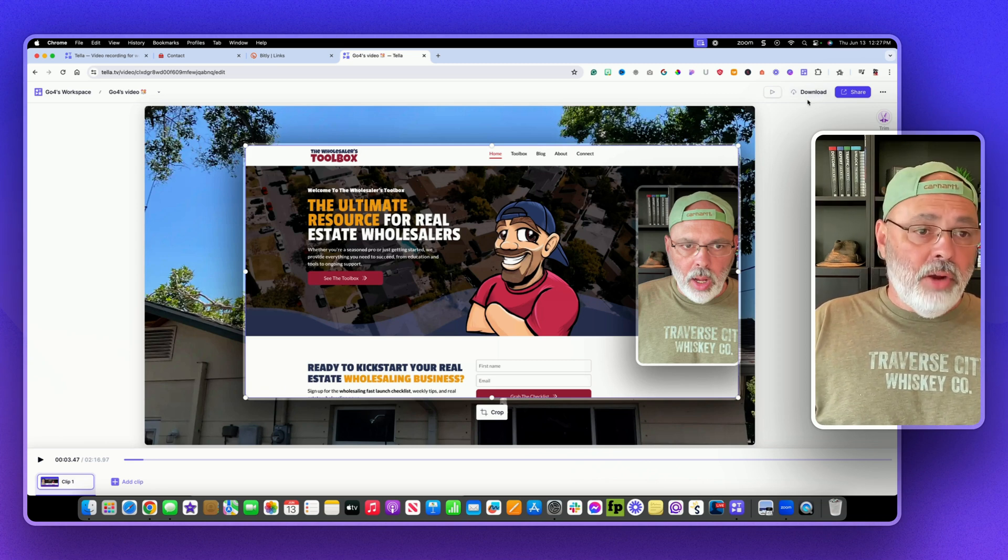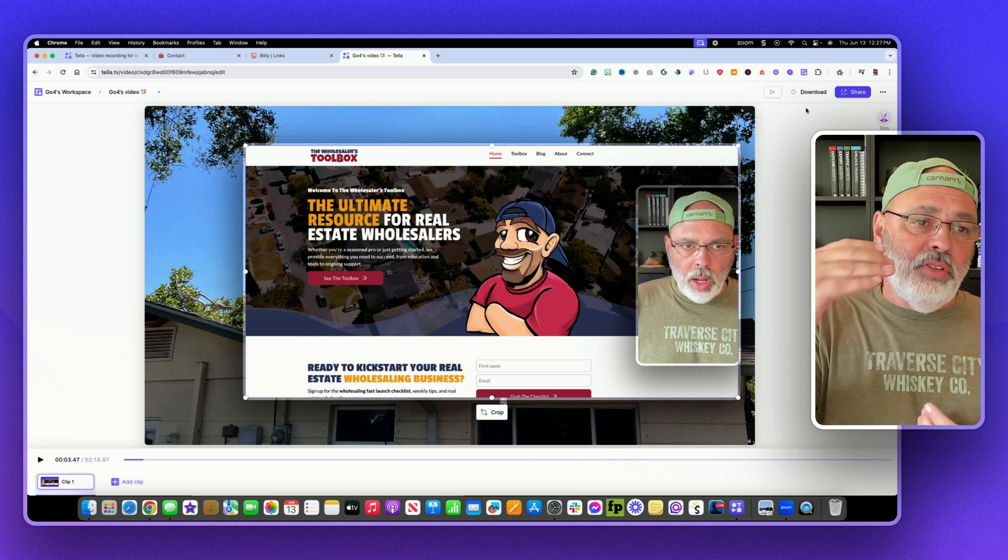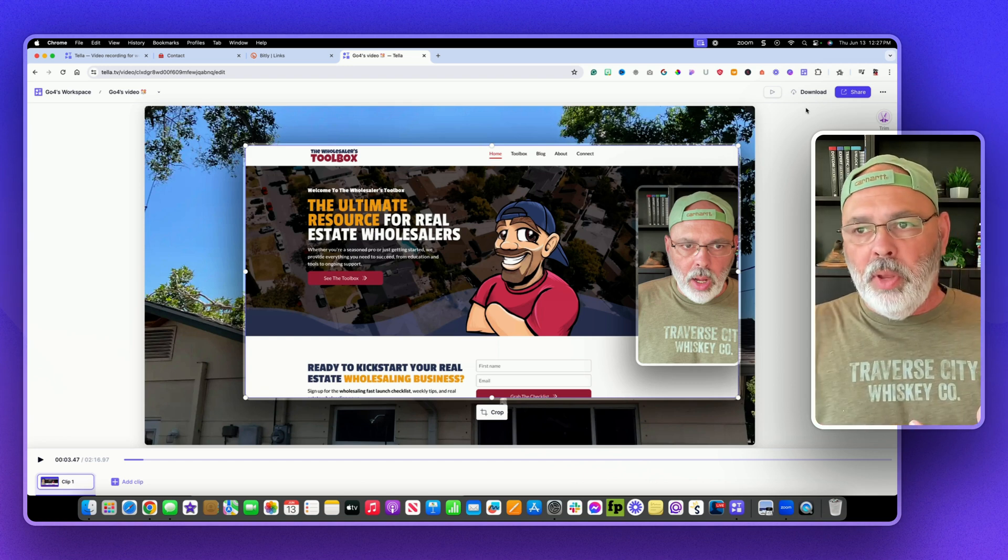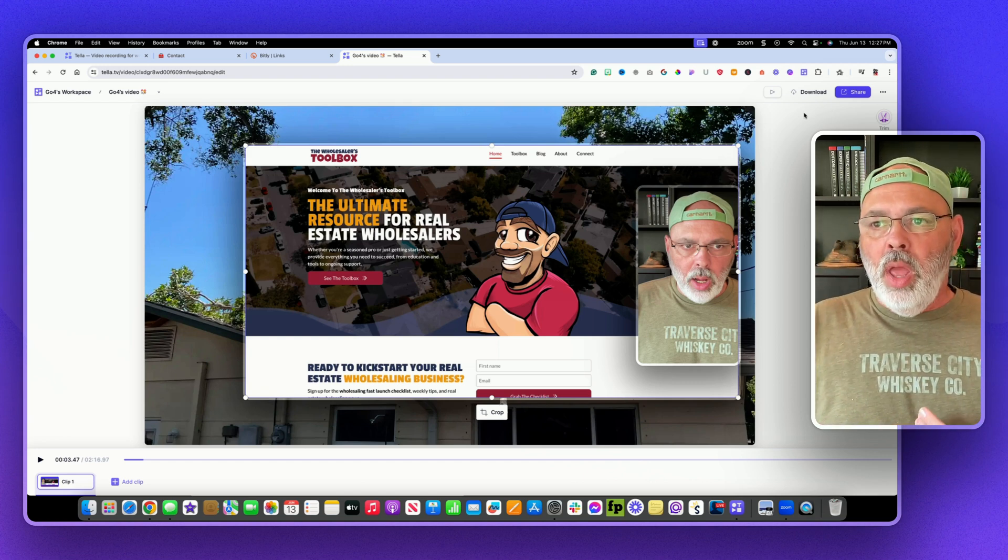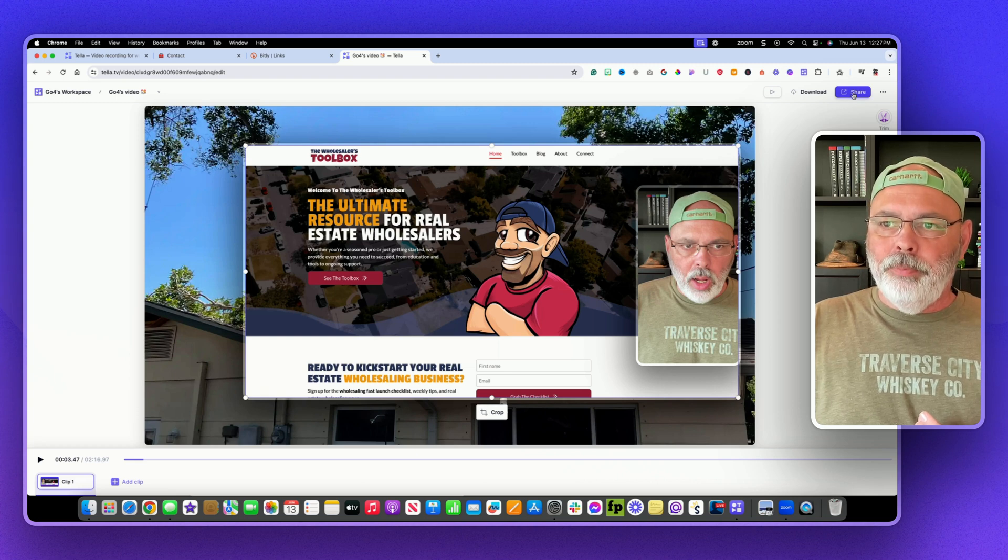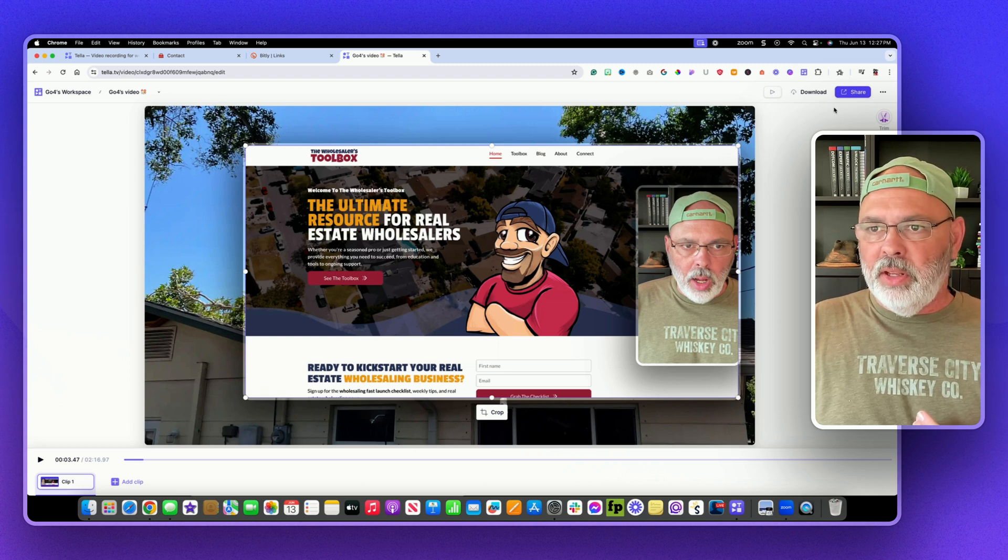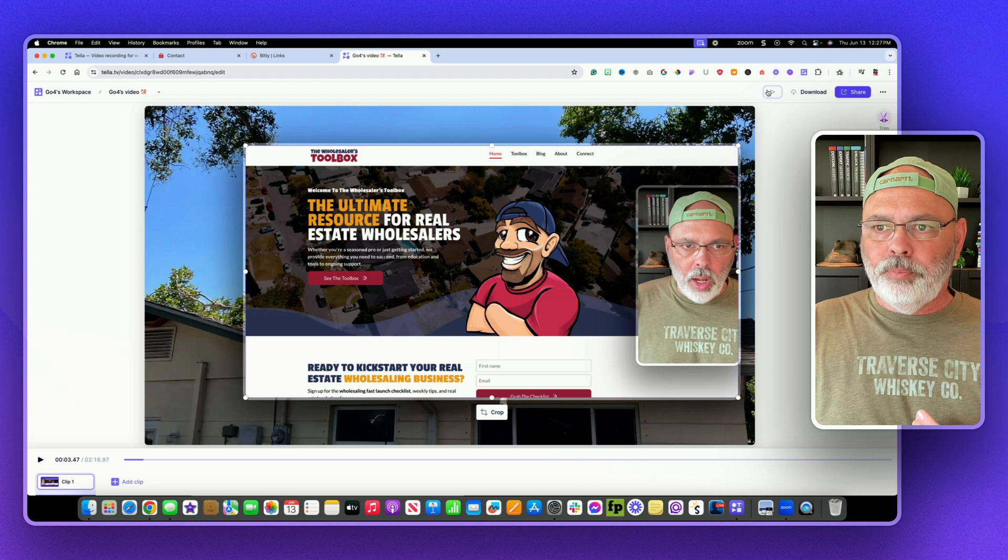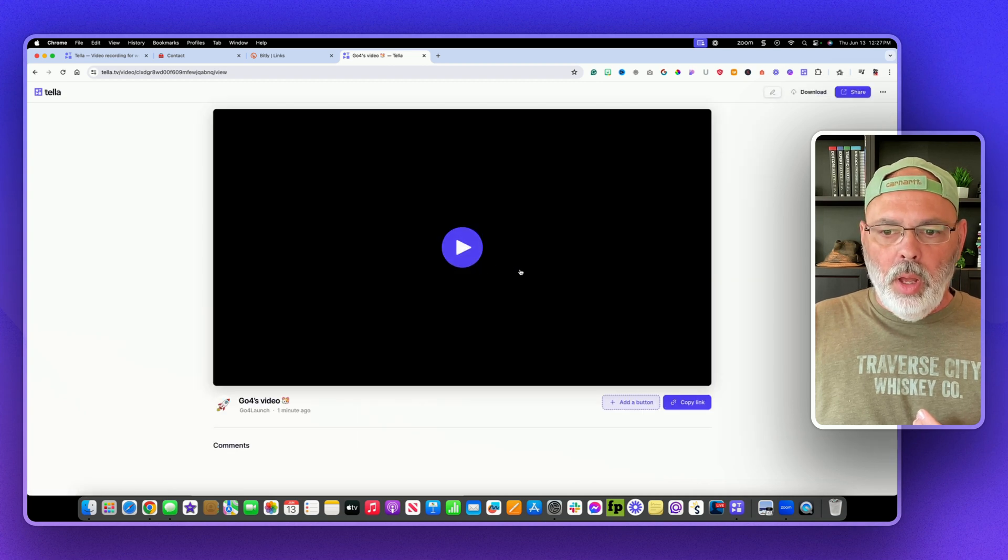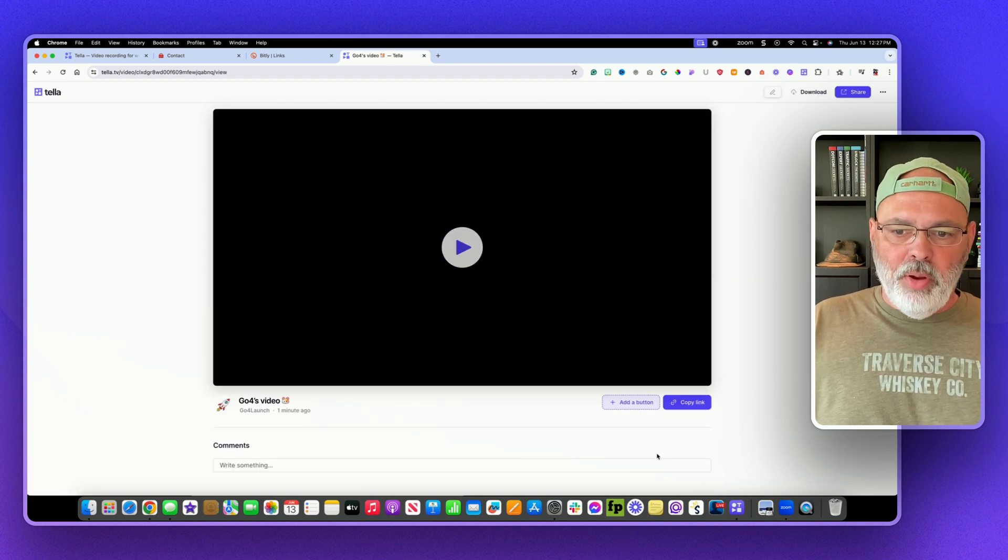You can share it. You can create its own page that people can go to and what I really like about that, what's really cool, let me see if I can show you real quick. This is a great feature.